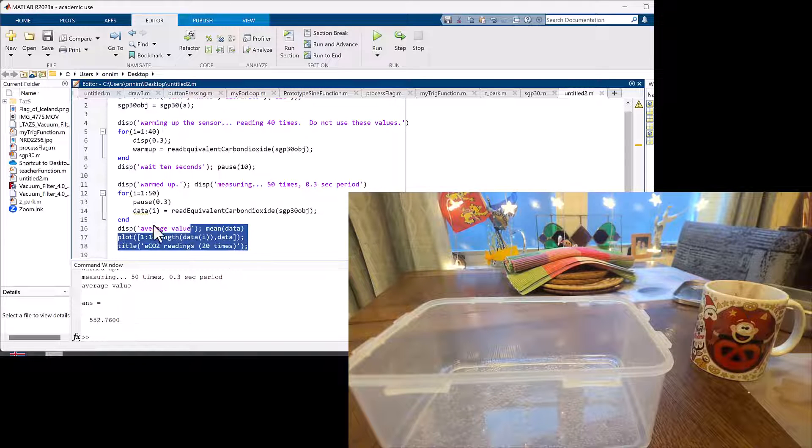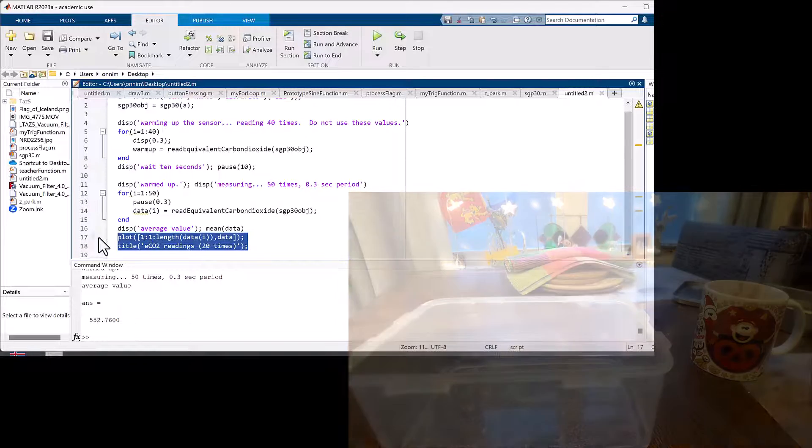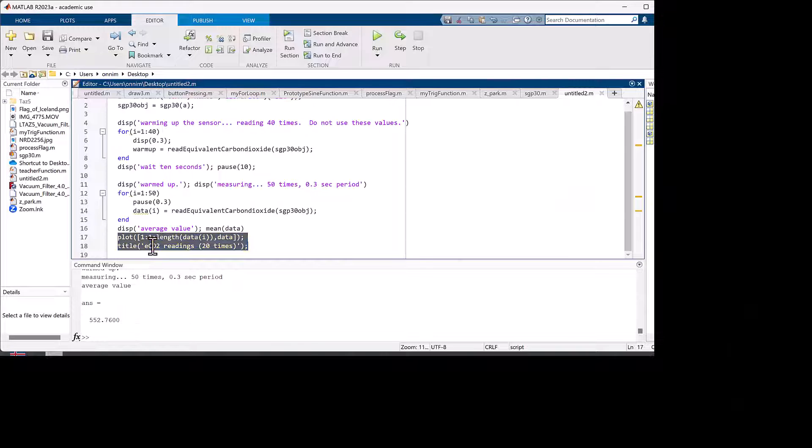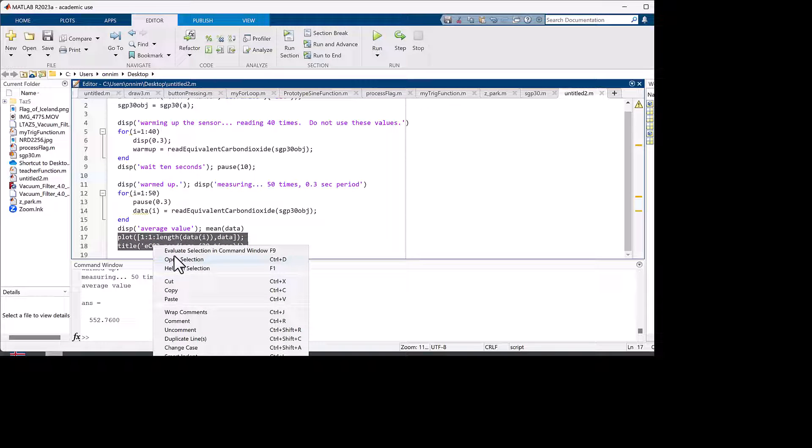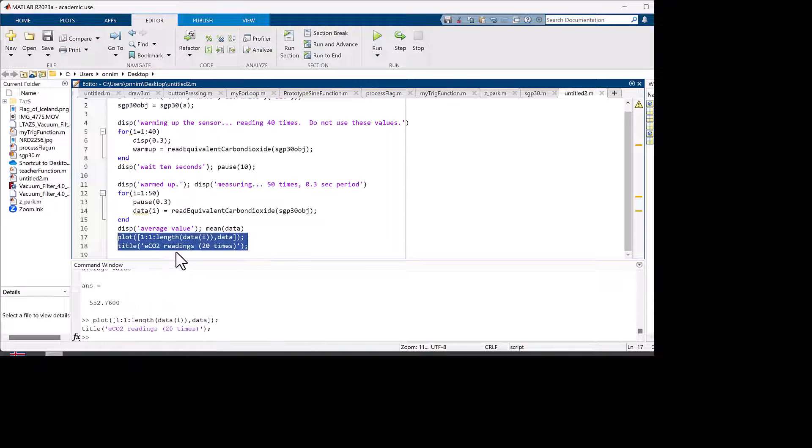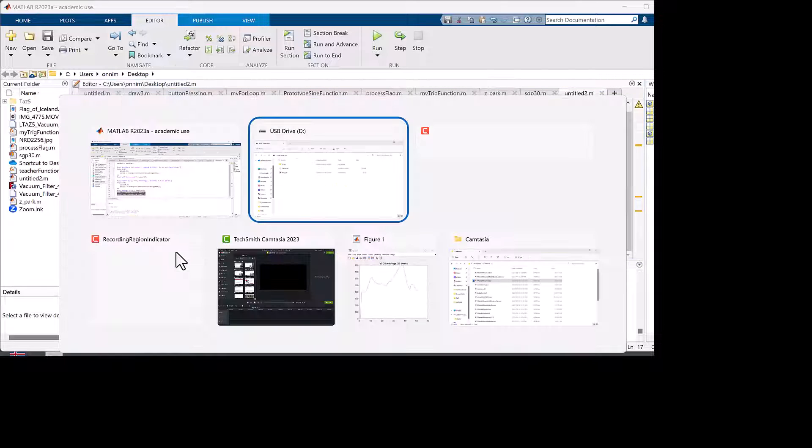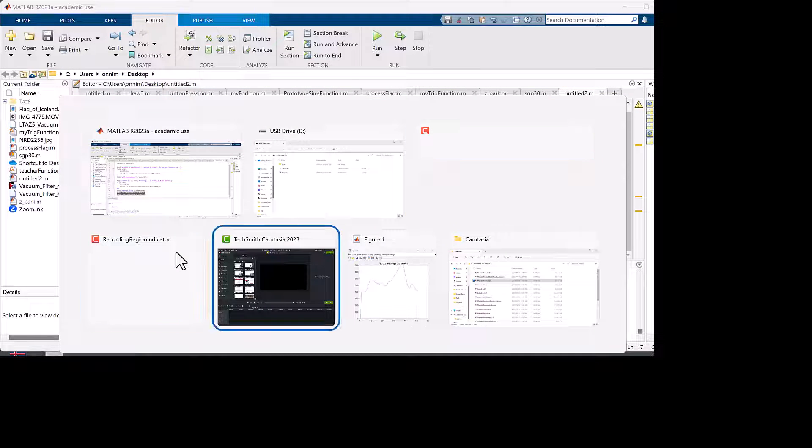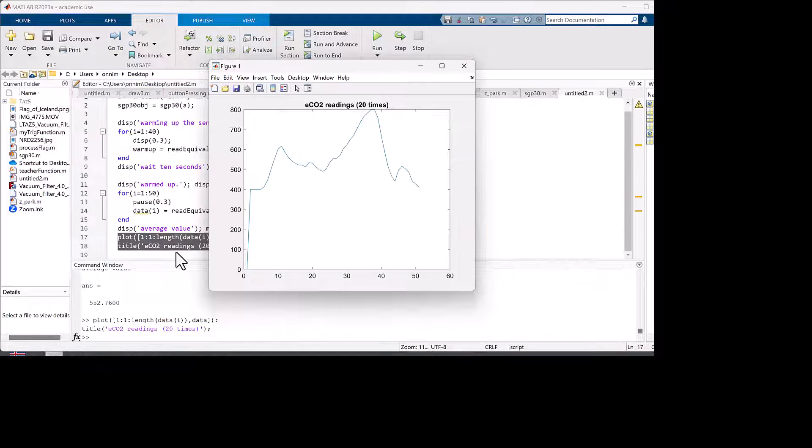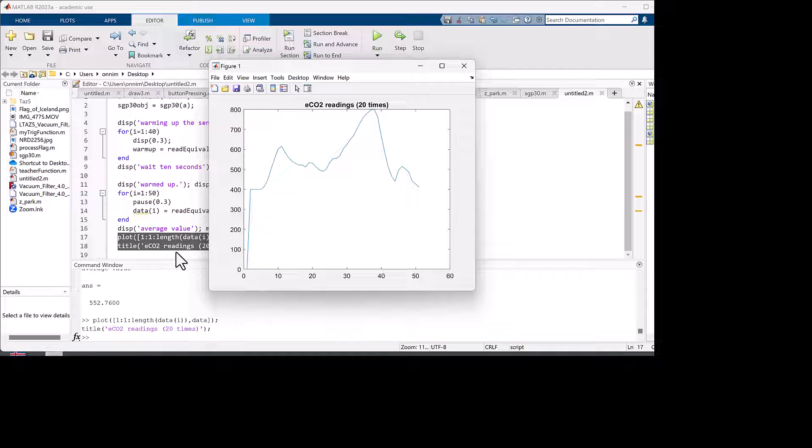We should see a rise and then a fall depending on where I put it in the container. There we go. You can see that around 30 samples it went up to about 800 and then dropped off as I removed it from the container. The 800 we're seeing isn't the same as the 2100 we saw with the commercial sensor.